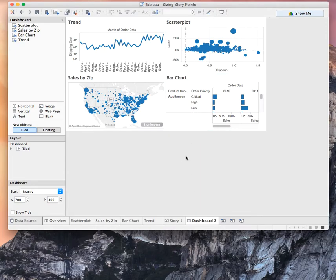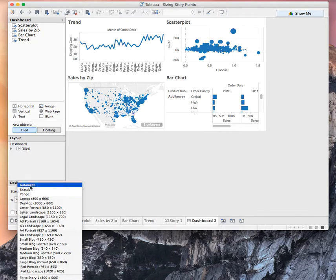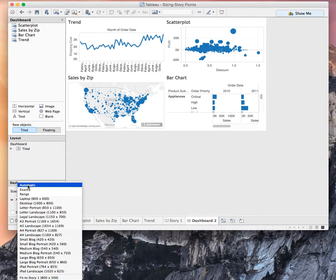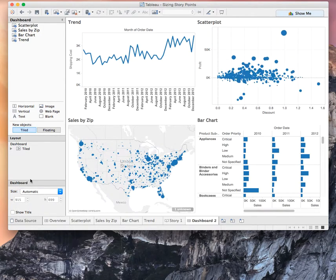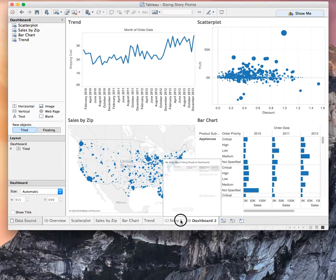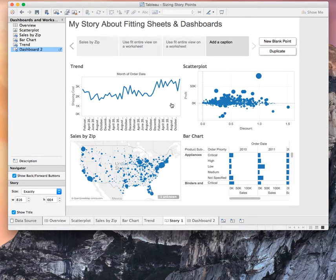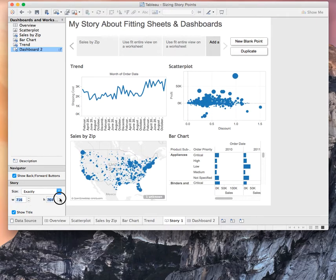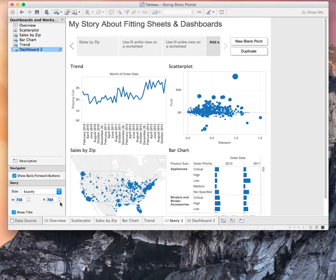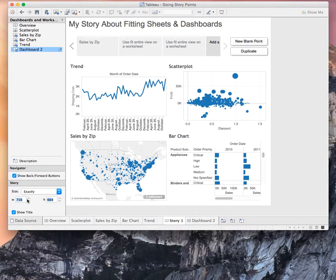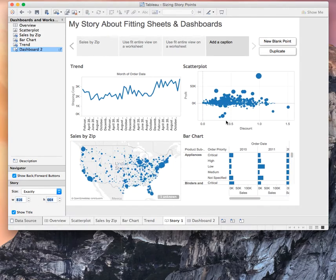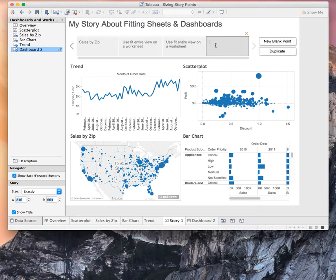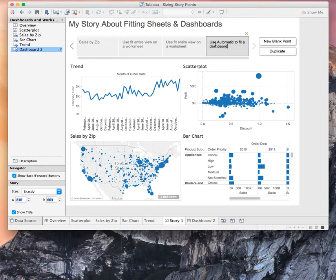So, while I don't recommend setting dashboards to size automatically because that can impact performance if people are constantly resizing their view because Tableau will rerun the queries. If I go ahead and I pick automatic here, just for the purpose of story points, if I go back over to my story now, you'll see that my dashboard fits perfectly into my story point. And if I shrink it or if I make it taller or make it fatter, either way you'll see that my dashboard automatically adjusts to the size of the story point. So, the lesson here today is, let's go ahead and use automatic to fit a dashboard.